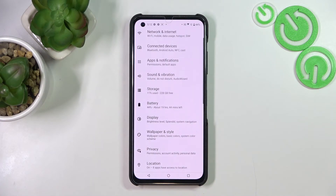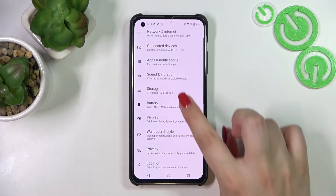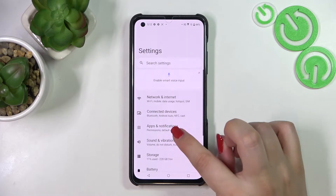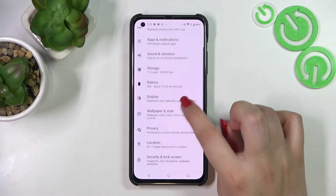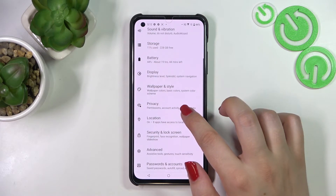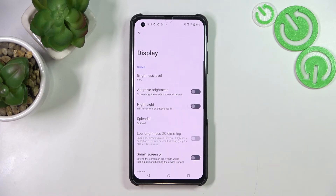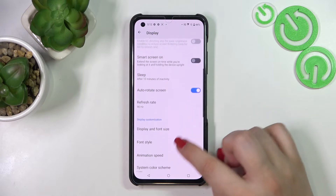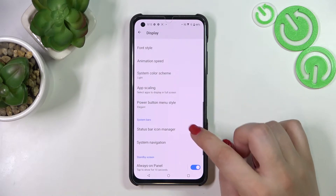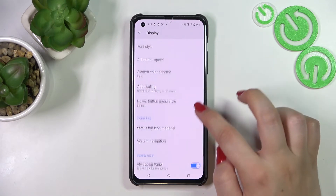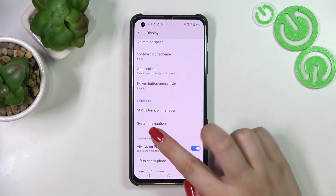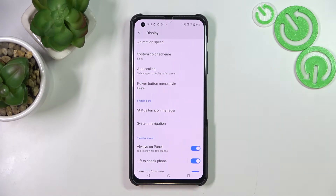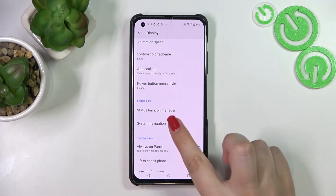First of all, let's enter Settings. Here we have to scroll in order to find Display — let's tap on it. Now let's scroll down again to System Bars, and as you can see right here we've got System Navigation, which is just the option we're looking for.